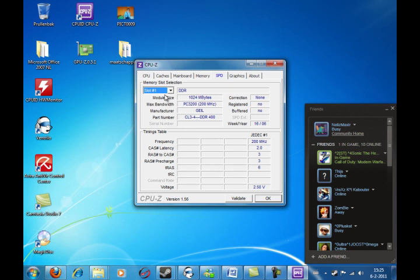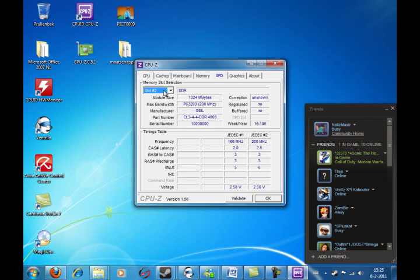And it says CL34 and then just dash, dash, dash, dash, whatever. And it says correction unknown, suddenly.